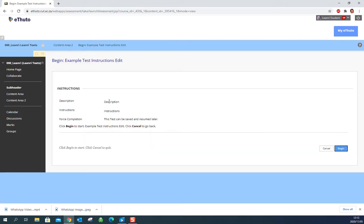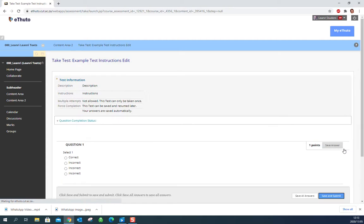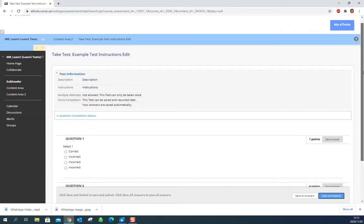You'll get some instructions and a description. Once you've read through those, make sure that you've read through them properly. Just click begin and your test will come up.